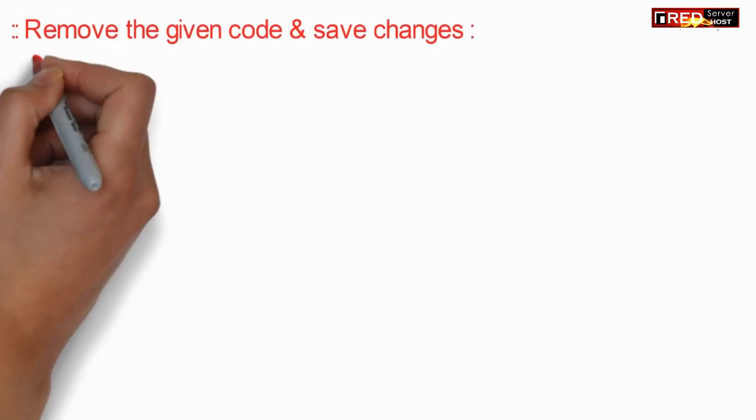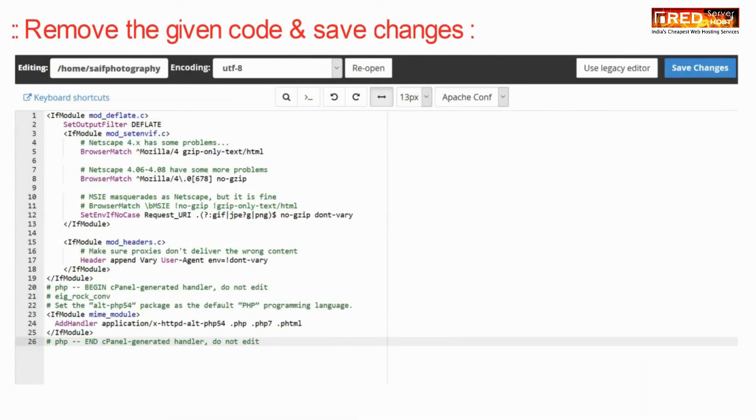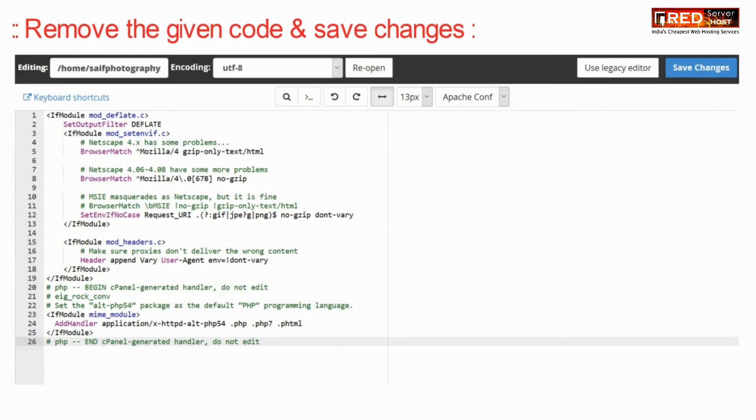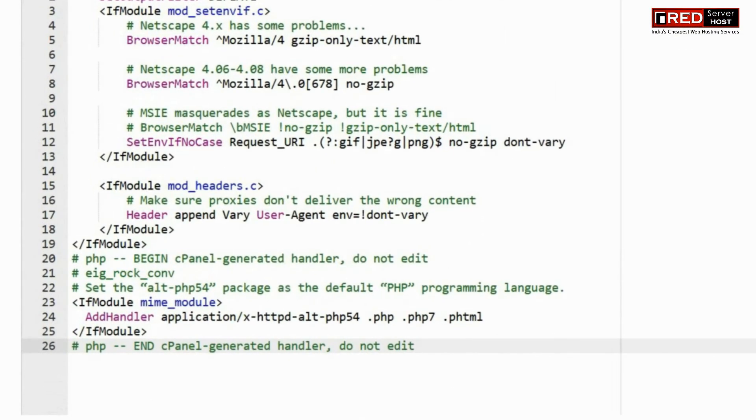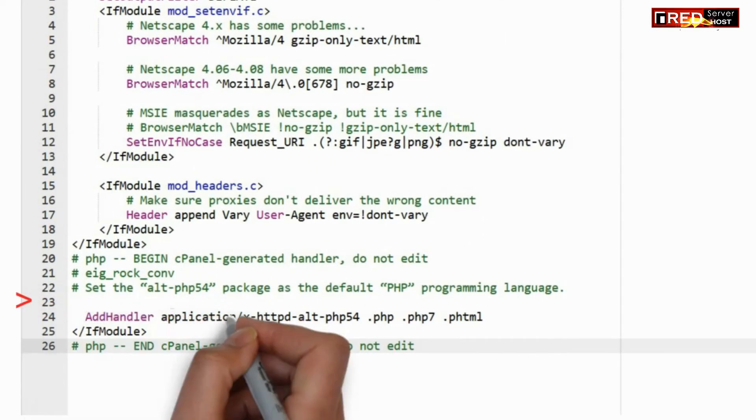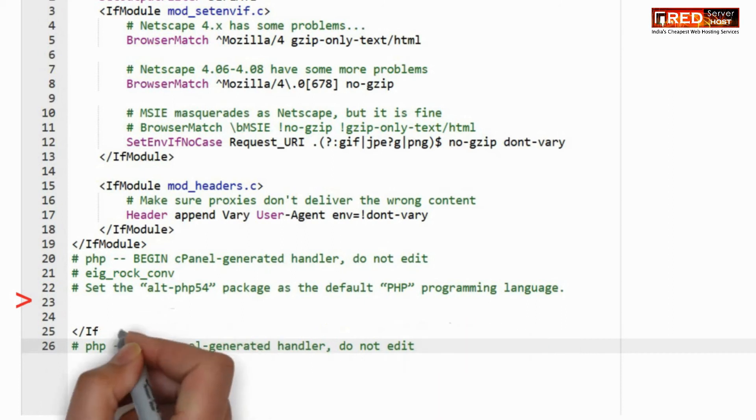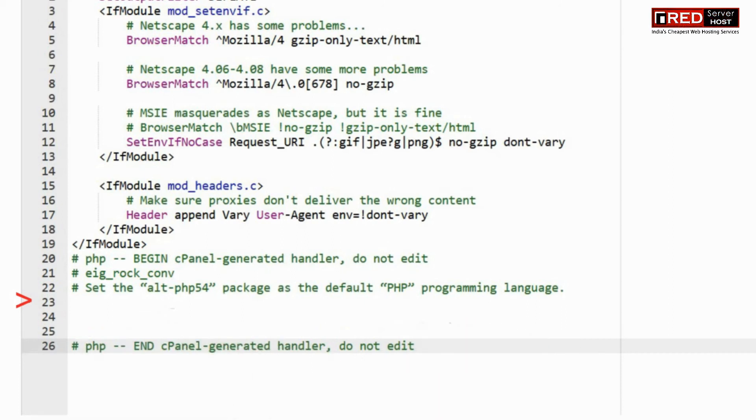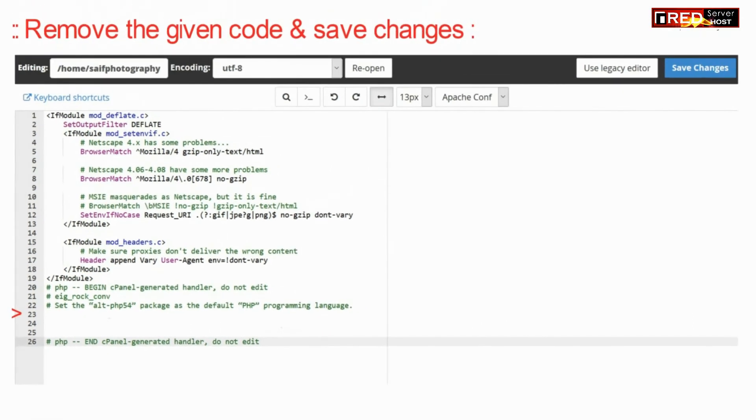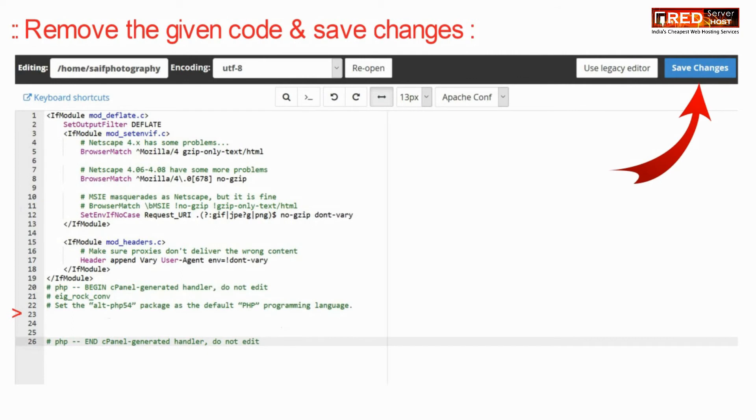Again remove the same code written inside if module section, that is if module tag. Again click on save changes.